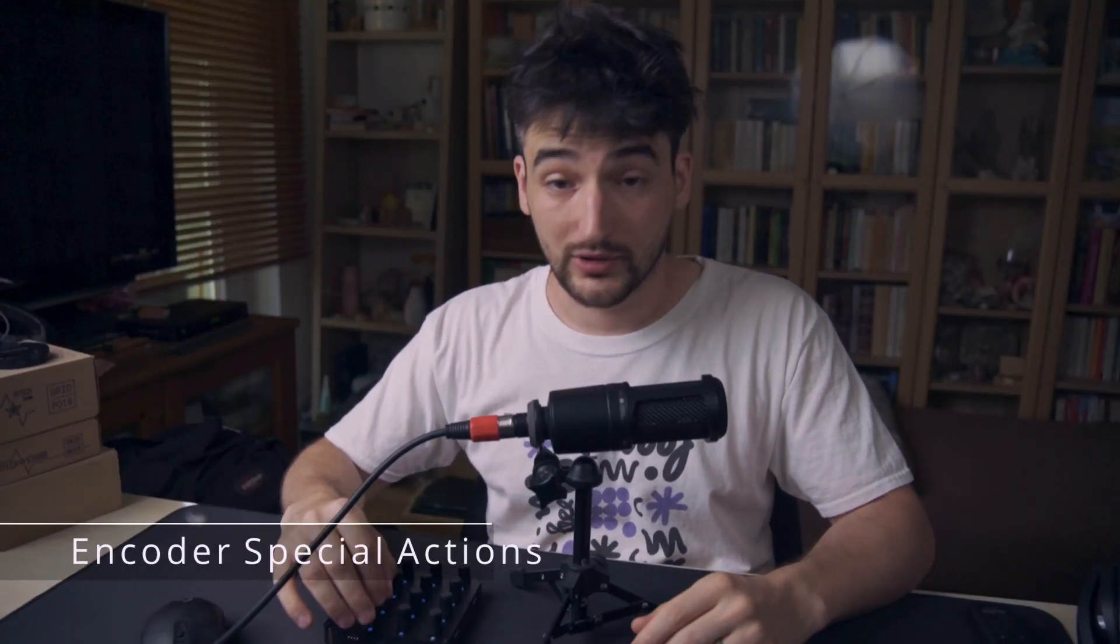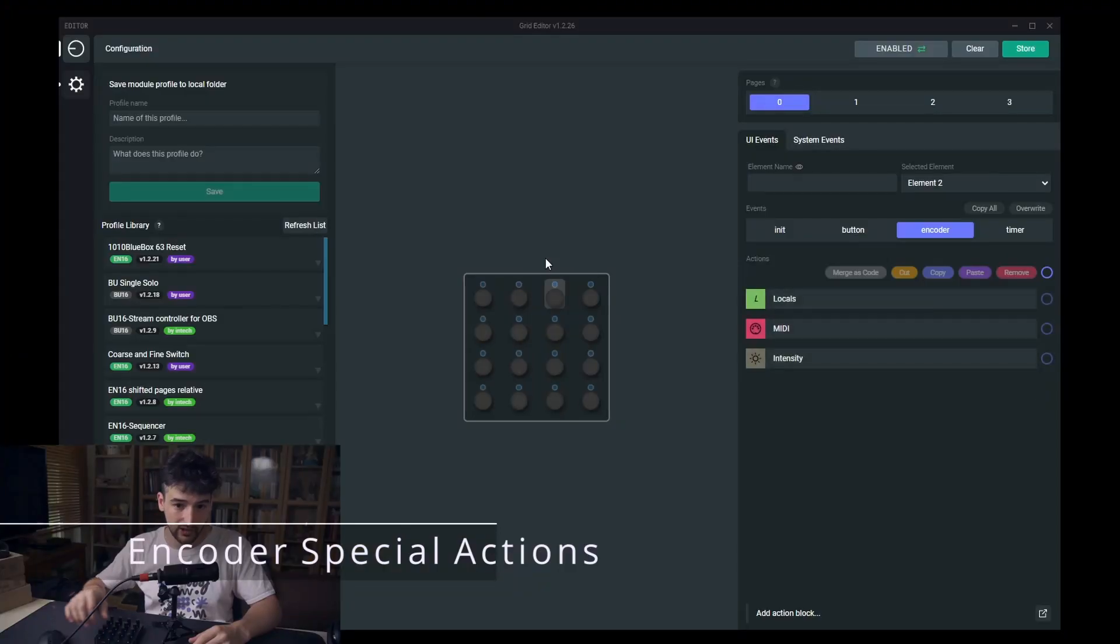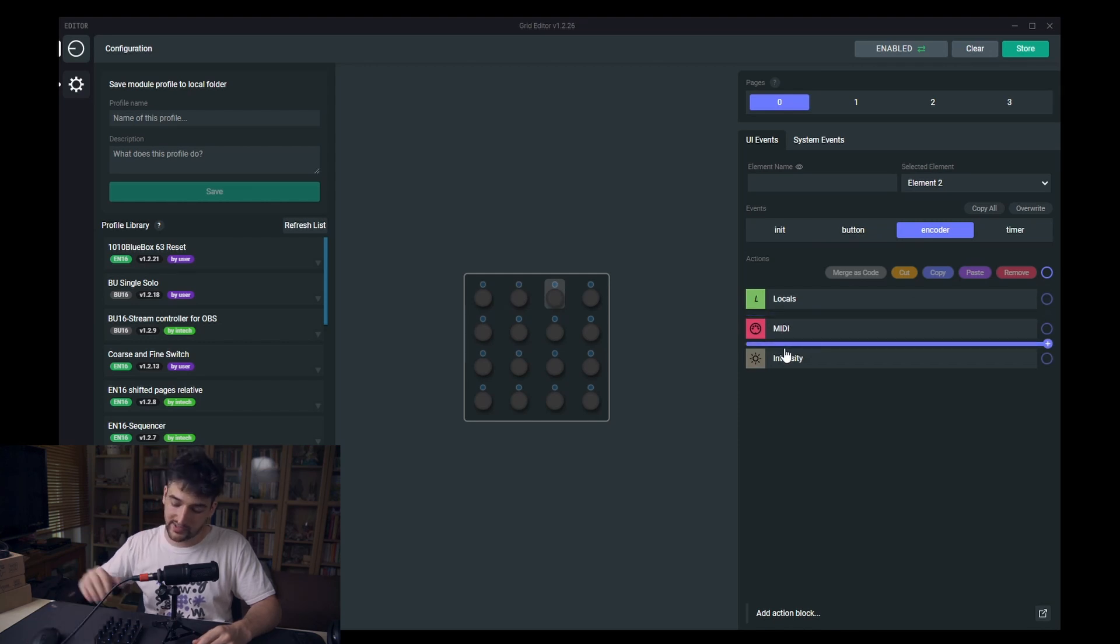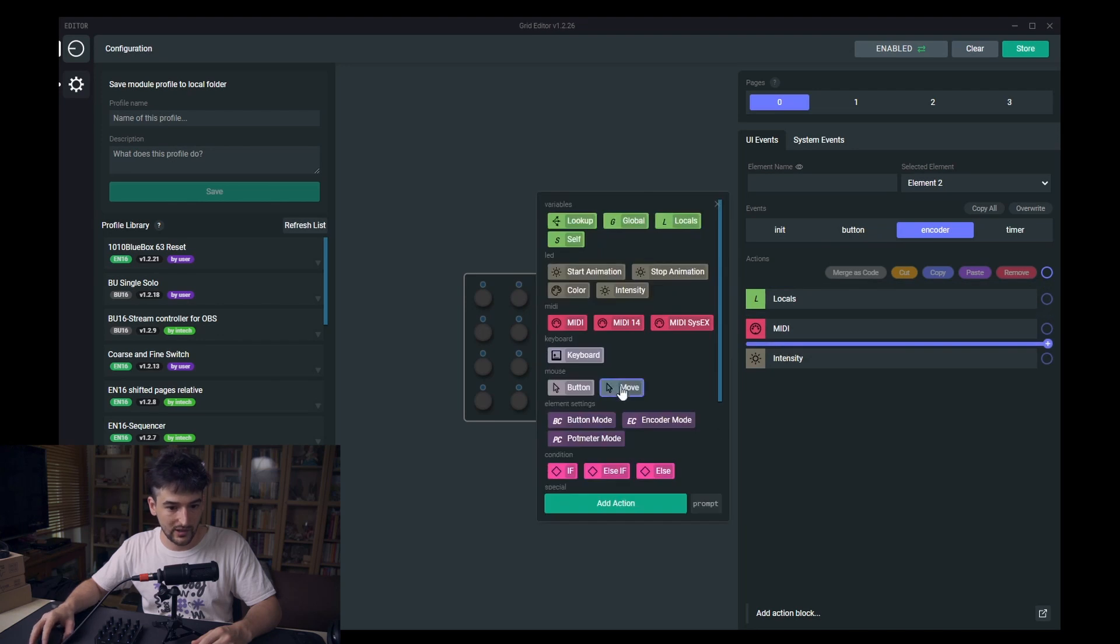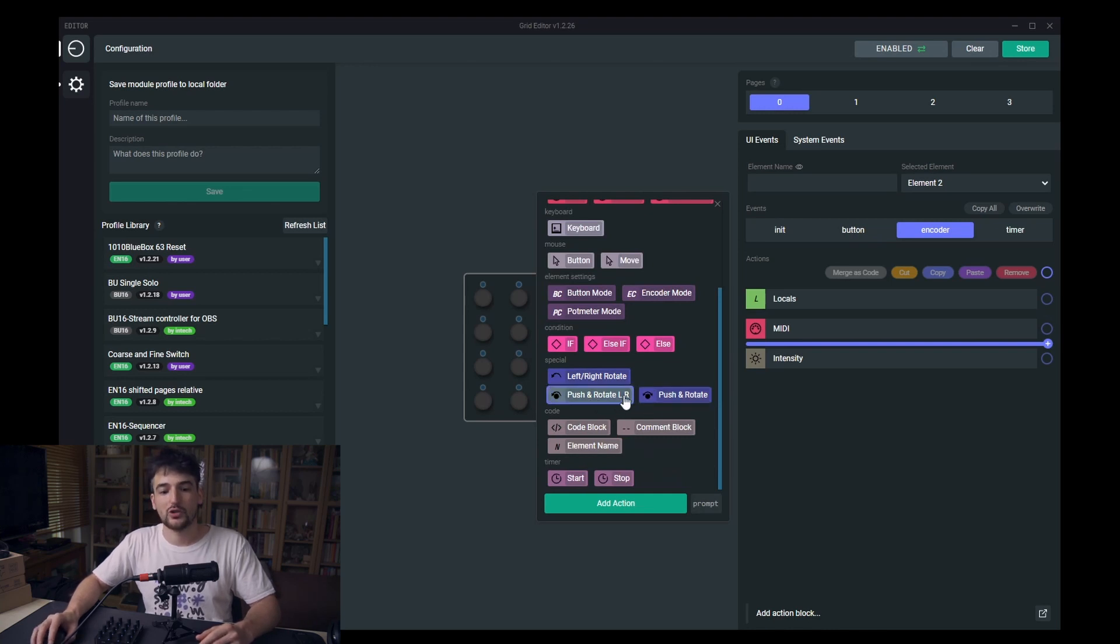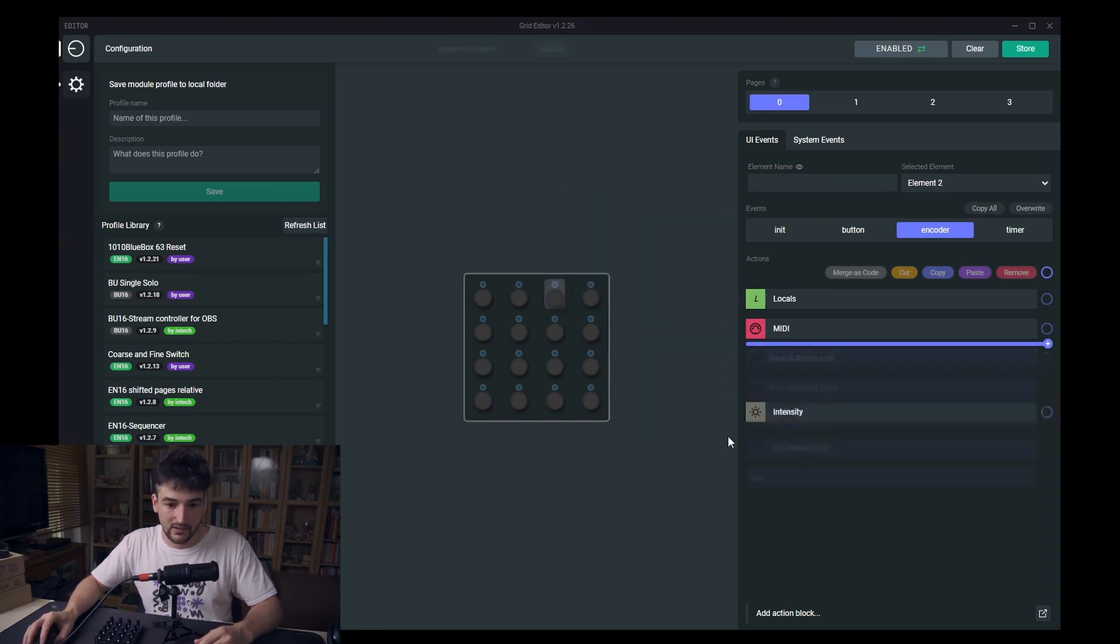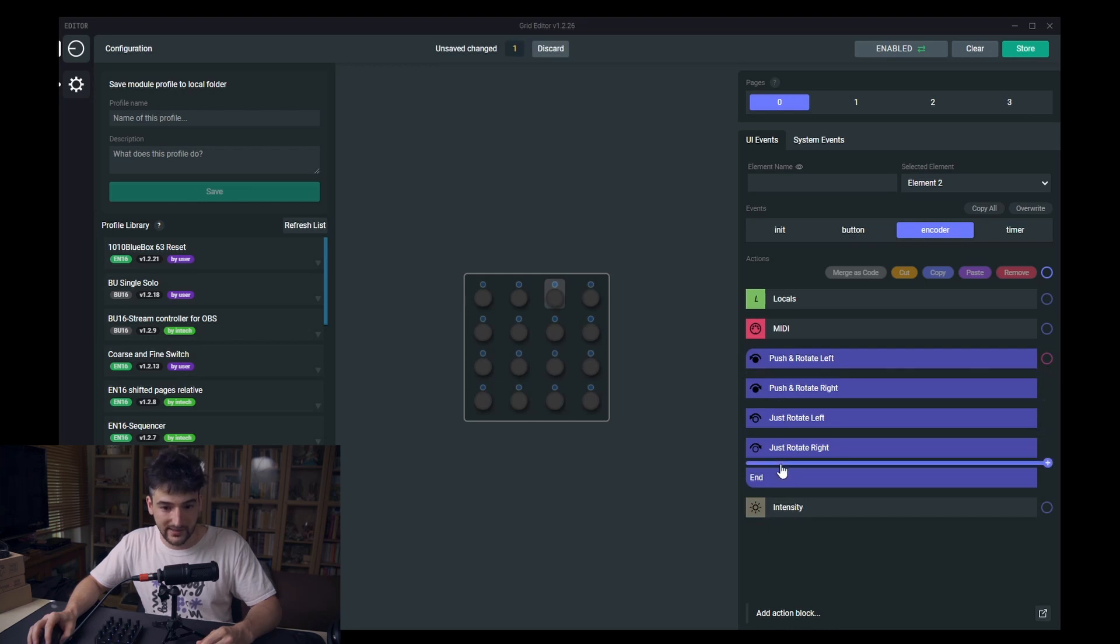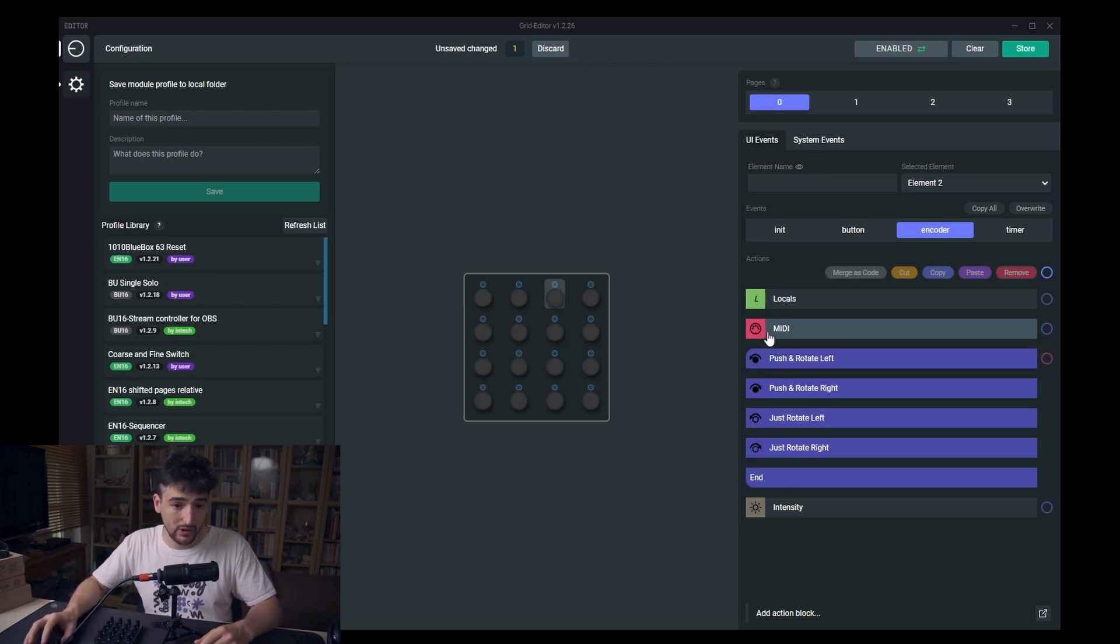Now about the new special blocks. If we come here to the encoder event on an encoder, whether it's an EF44 or an EN16, we can put here a special block: left-right rotate, push and rotate with left and right differentiation, or a push and rotate function. So on push and rotate you can see each of the area where you can place a new action block.